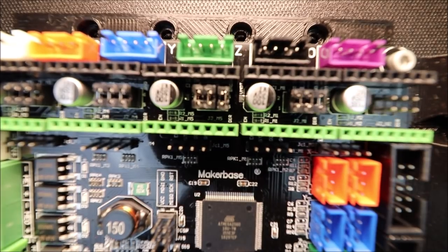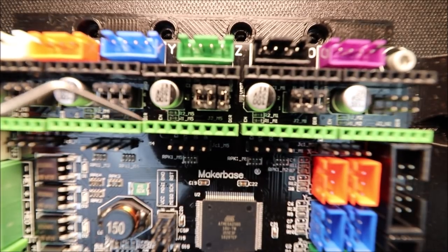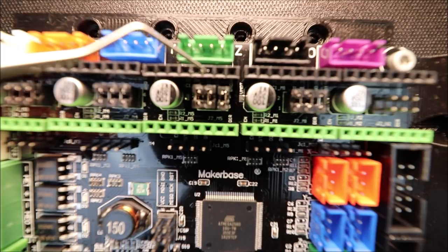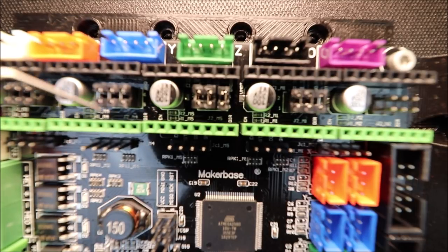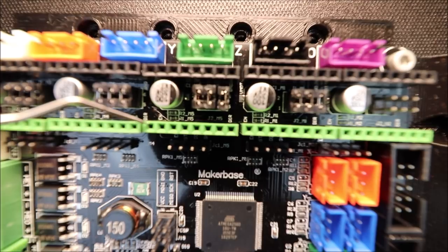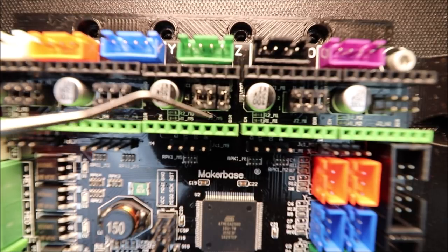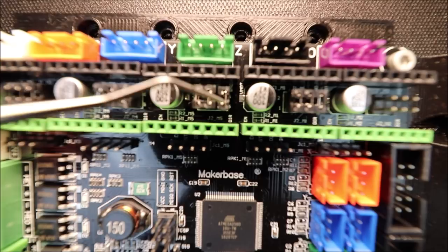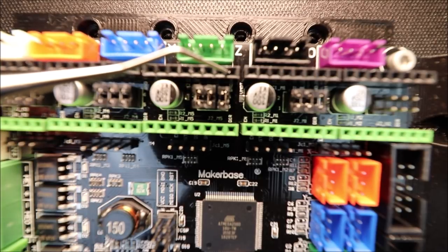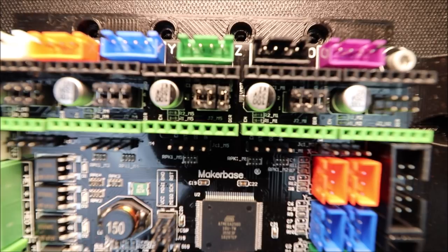Before I show you how to install the stepper, I want to show you the actual port for the Z axis. As you can see, our enable pin is located right here, then down here we have our direction pin, and over here we have our ground pin. We're going to use those to align the stepper driver in just a moment.